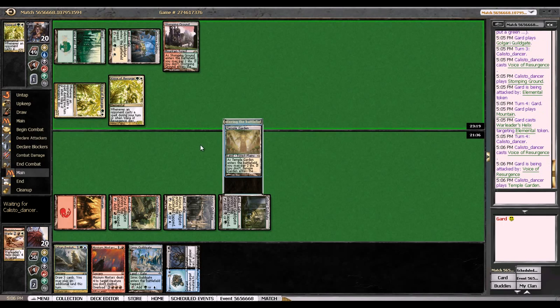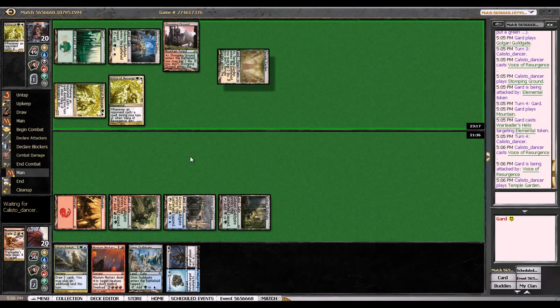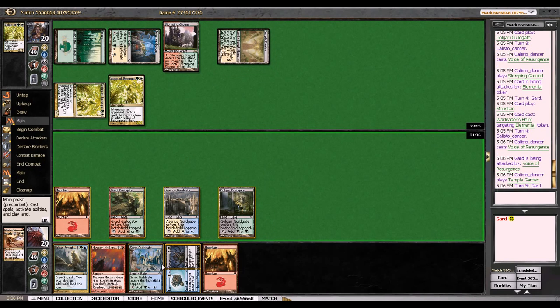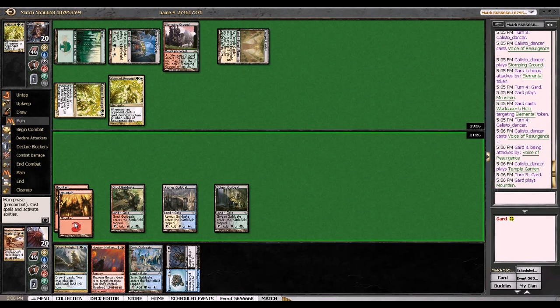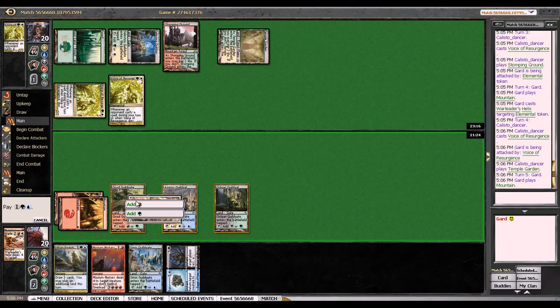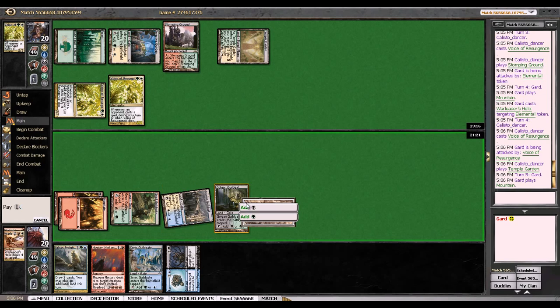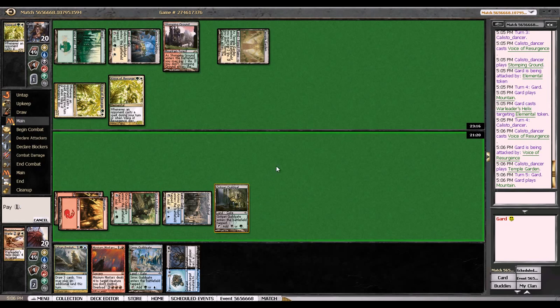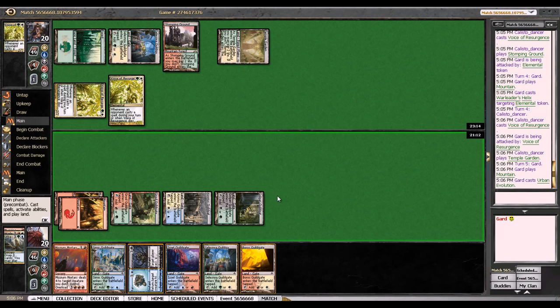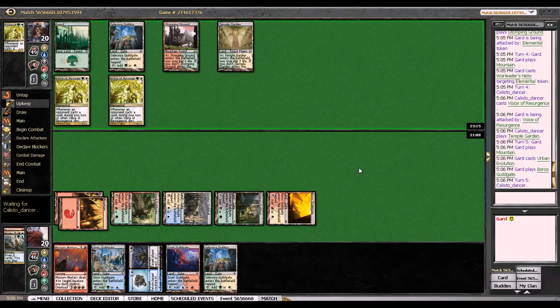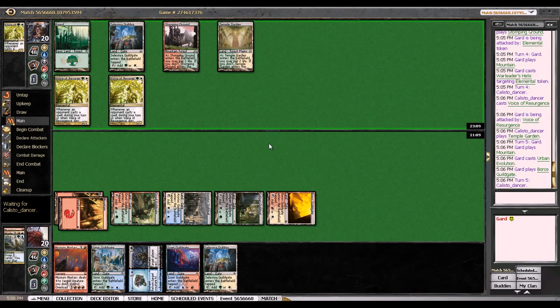It's actually pretty hard to beat three Voices because you have all one-for-one removal. I can probably do it with this Mizzium Mortars and this Far and Away. So two choices - I can play mountain and cast Urban Evolution, and oh actually yeah that's my best option. Yeah, because I can just play the land and the next turn I can play the Mizzium Mortars. I have three red sources in play already so I want more white sources in play, so I'll put in an Azorius Guildgate in case I draw Supreme Verdict.